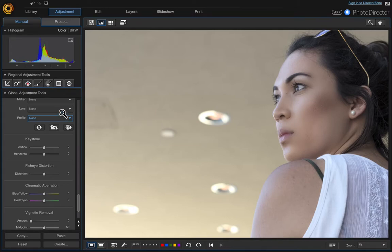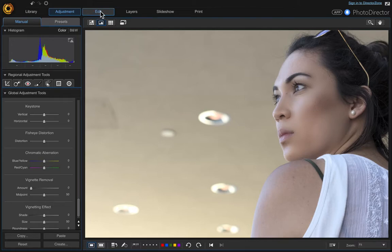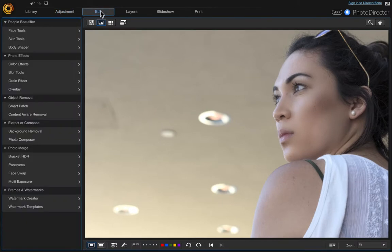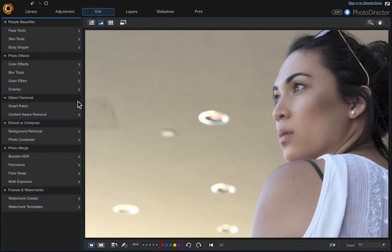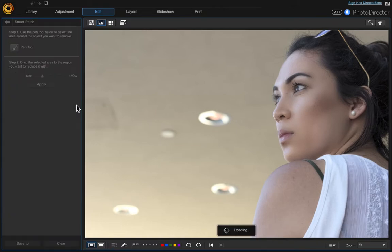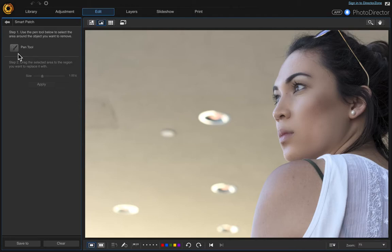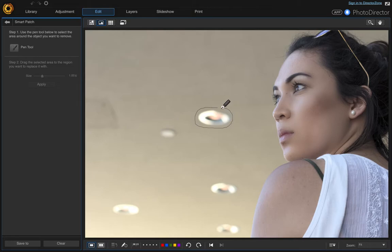The next thing we want to do is remove these lights from the ceiling. Click edit and click smart patch. We're going to use the pen tool to draw around each light. Just click and drag, then click apply. Again, click the pen tool. We have to do them individually.